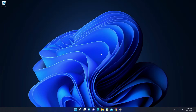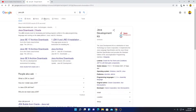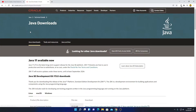Open your browser and search for Java JDK, because we need to download the Java Development Kit first. Open the link from Oracle.com — don't worry about the download link, you'll get it in the description box. Simply click this link and here we have the Java download page.